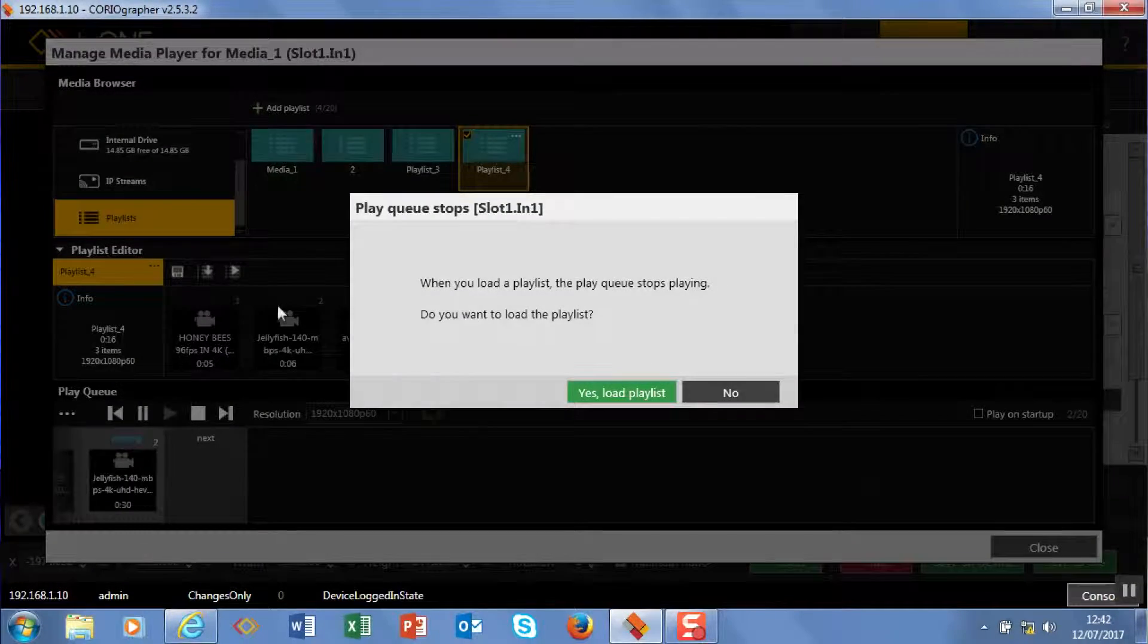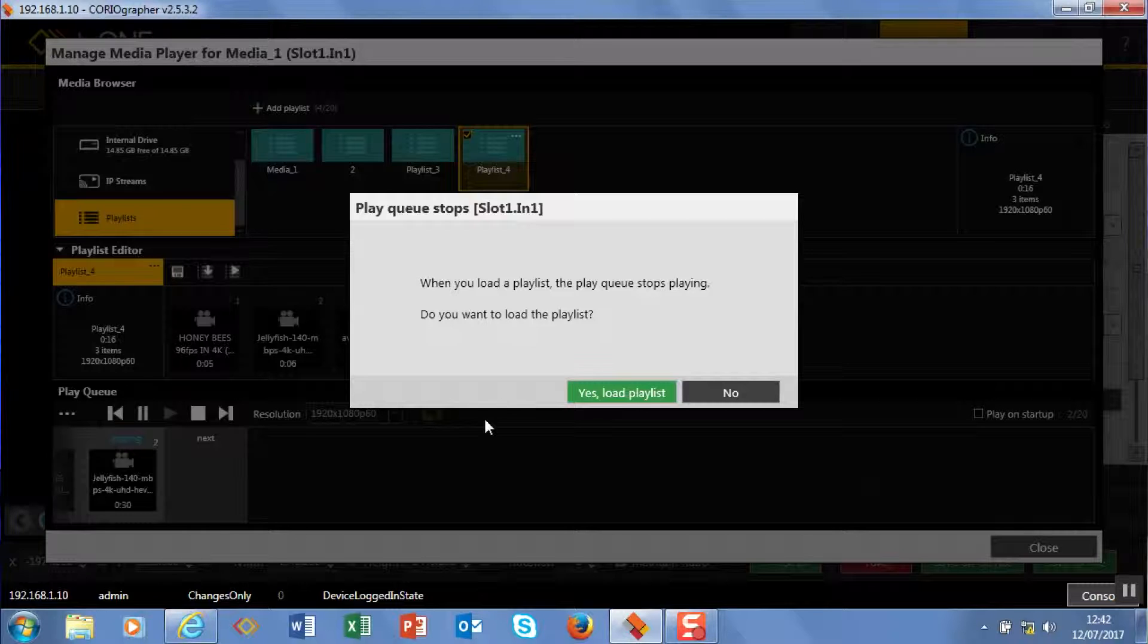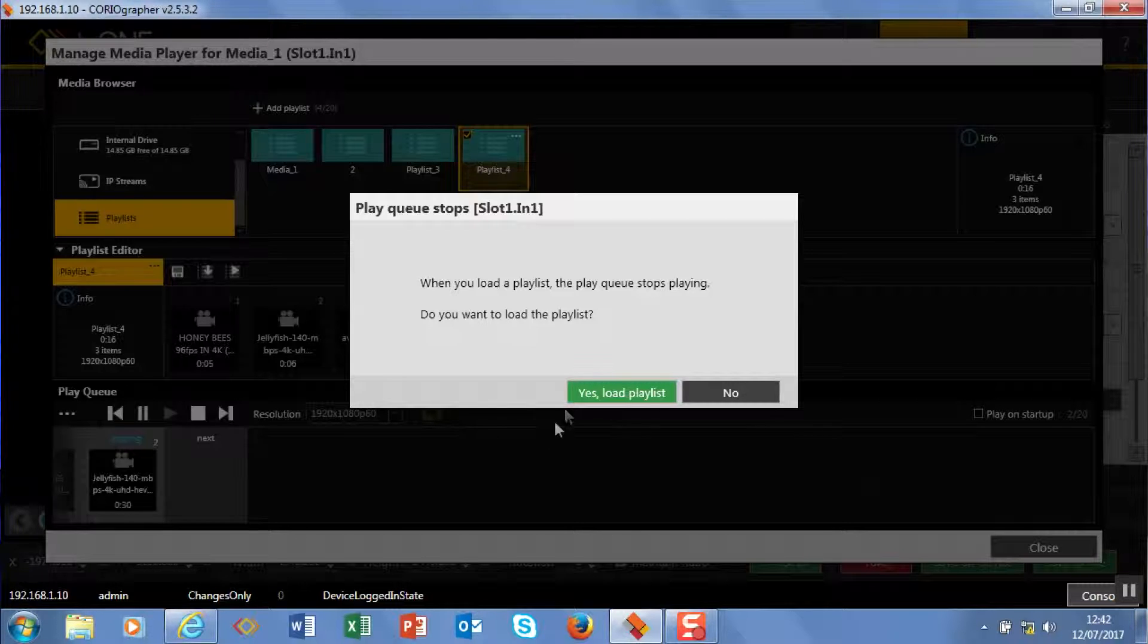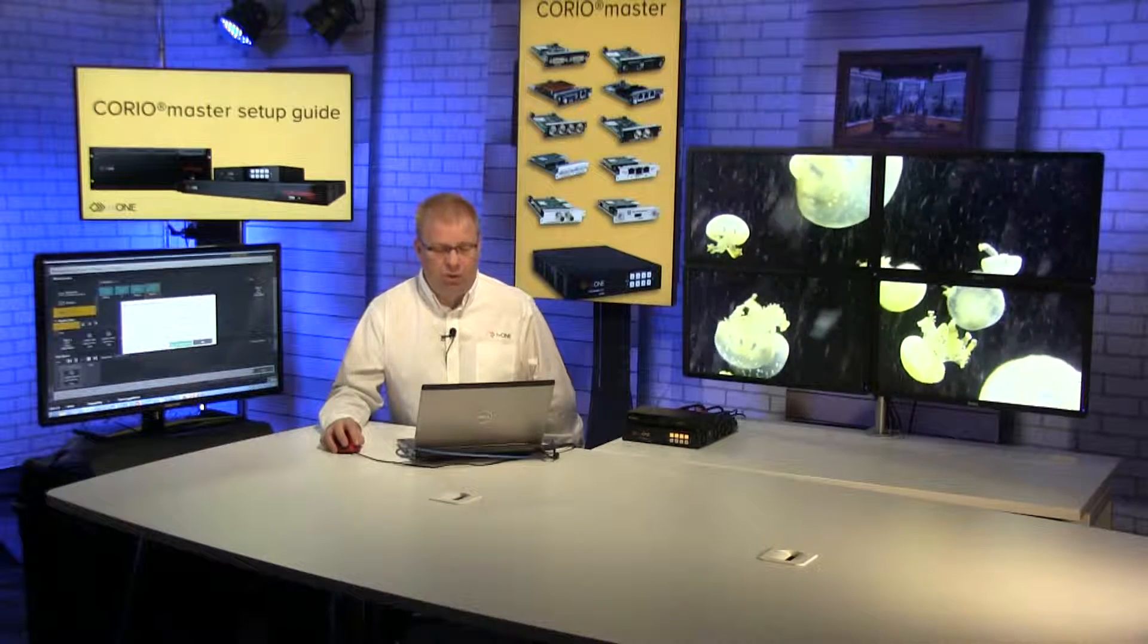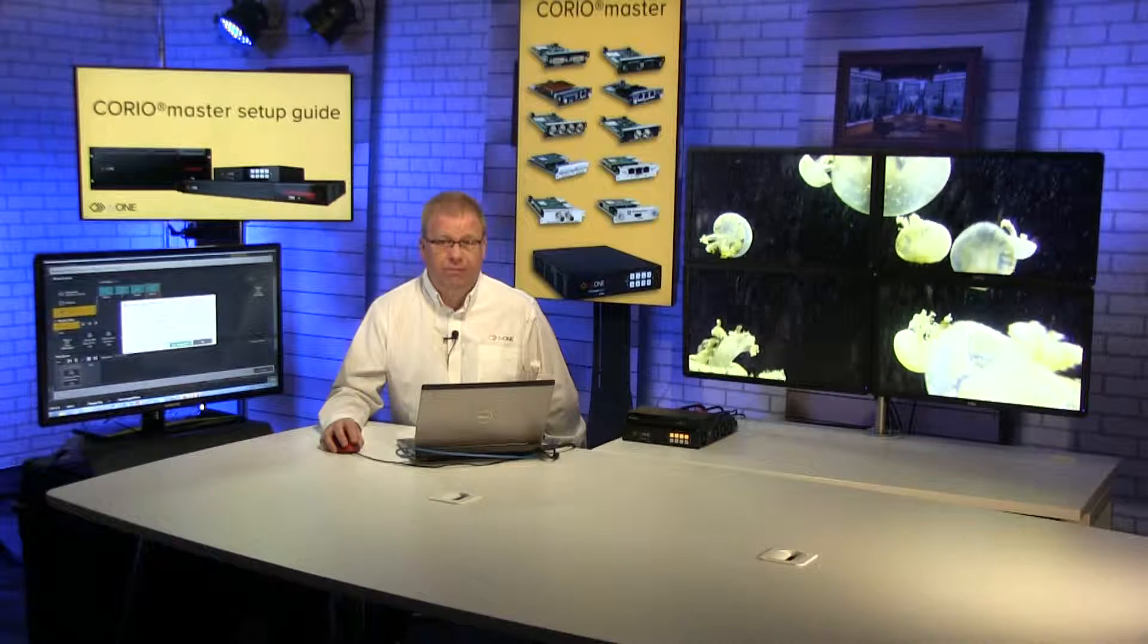So I'm going to load it, and you'll see there's a safety mechanism here that says 'are you sure you want to play this, you've got media on air already?' Yep, I want to play it. So it's going to stop the media,